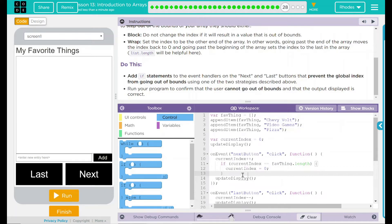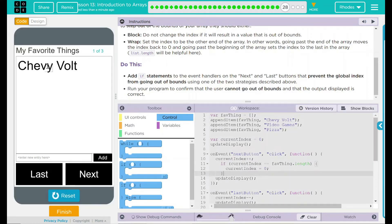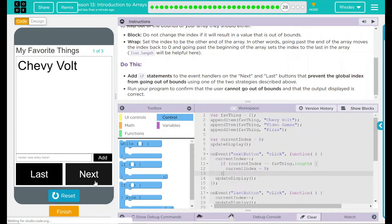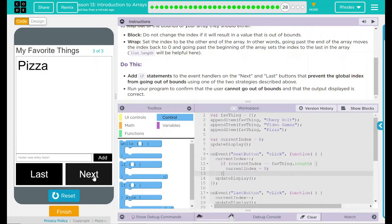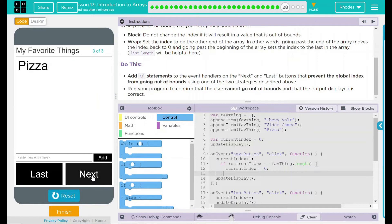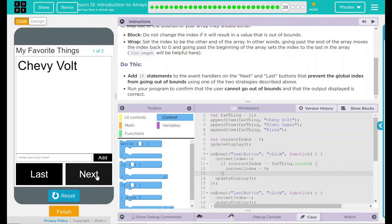Before we get crazy and try our last button, let's test this on our next button. I'm going to hit run: one of three, two, three, back to one. So this one won't let me go out of bounds in the next direction.